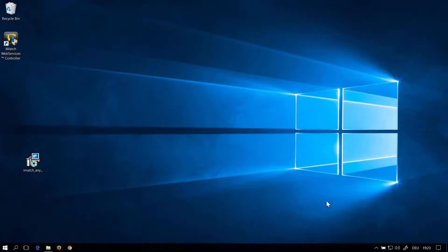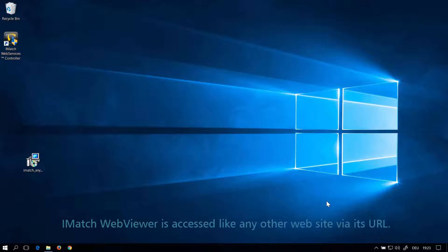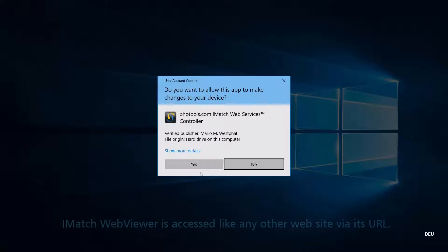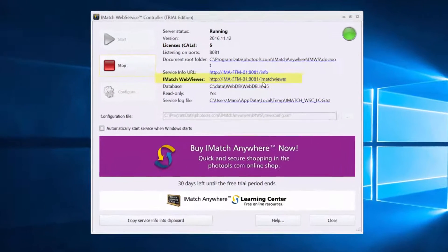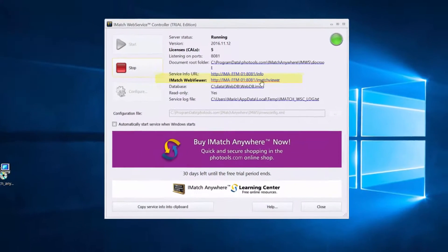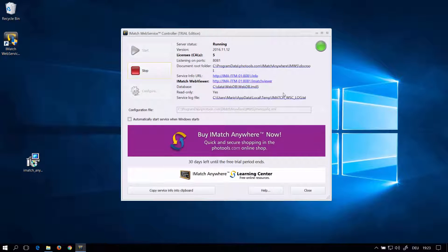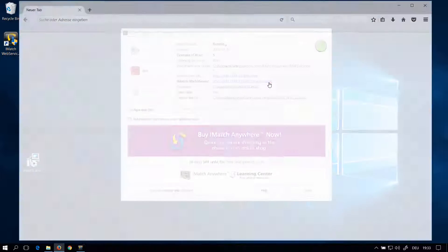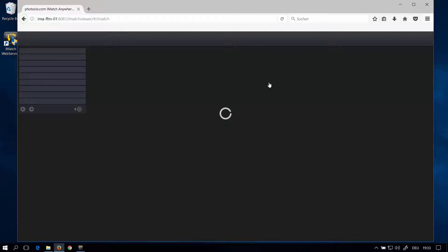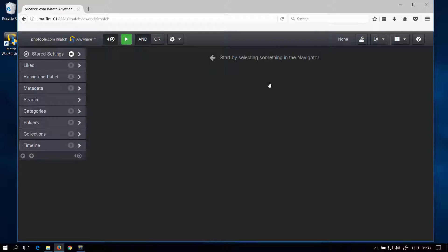To use the WebViewer to browse your databases, you first need the URL of the WebViewer. If you have installed iMatch Anywhere on your PC, you can just start the controller application and click on the link. Otherwise, please request a URL from your administrator. In this case, I just click on the link to open the WebViewer application in my default web browser. There it is. It's a good idea to create a bookmark so you can access it directly the next time.